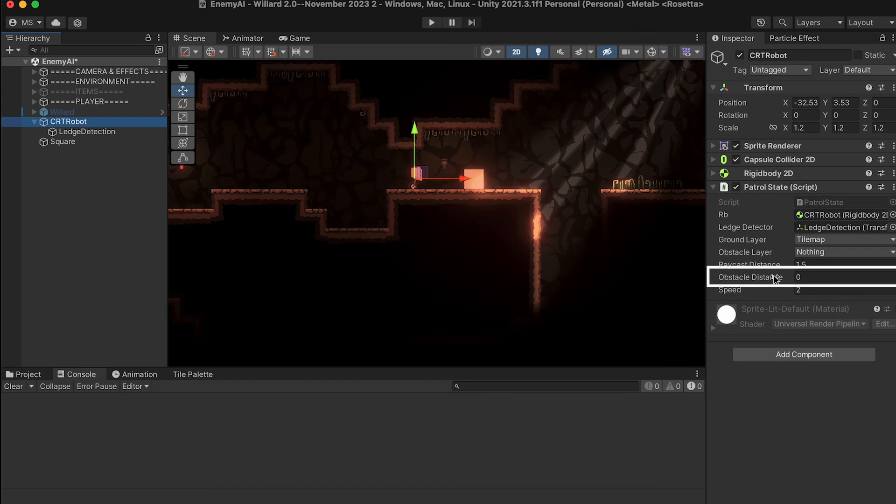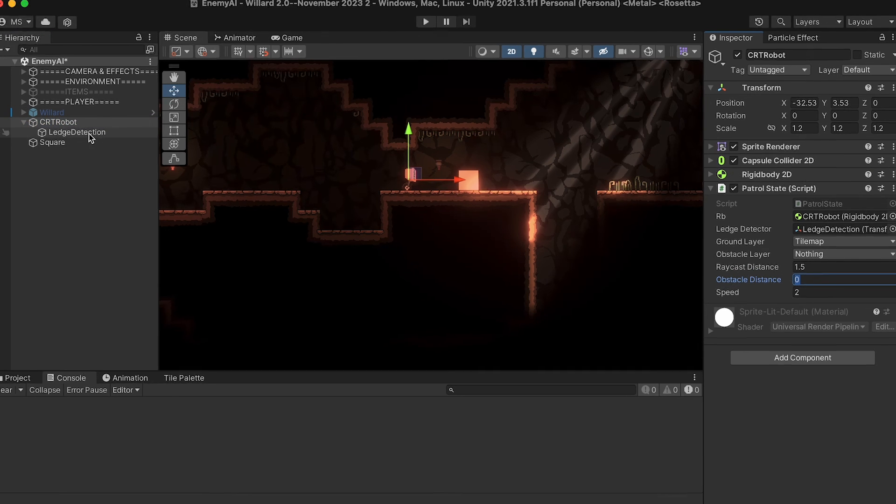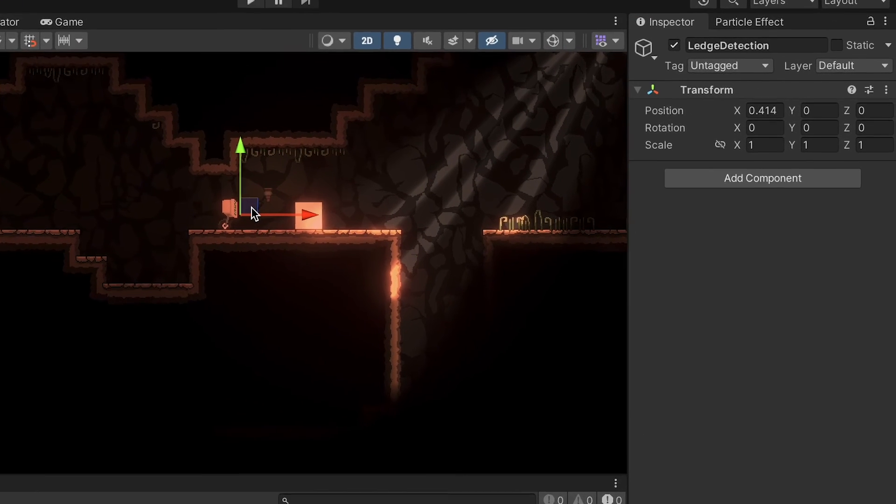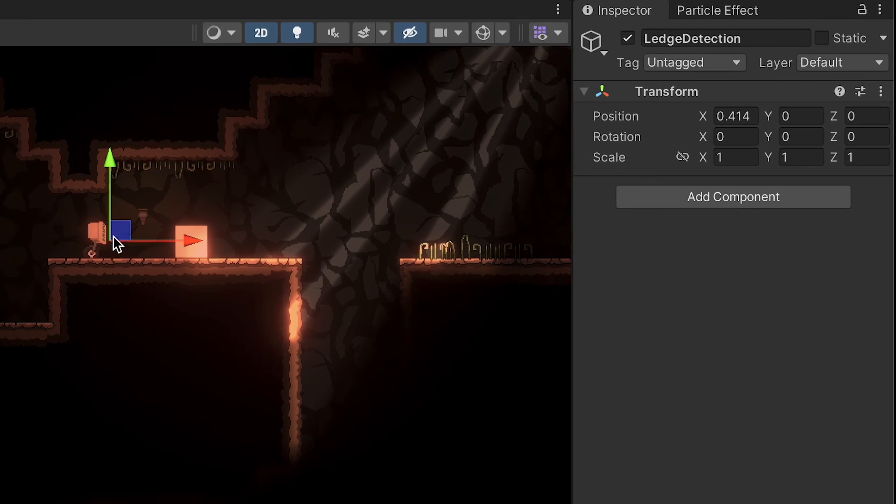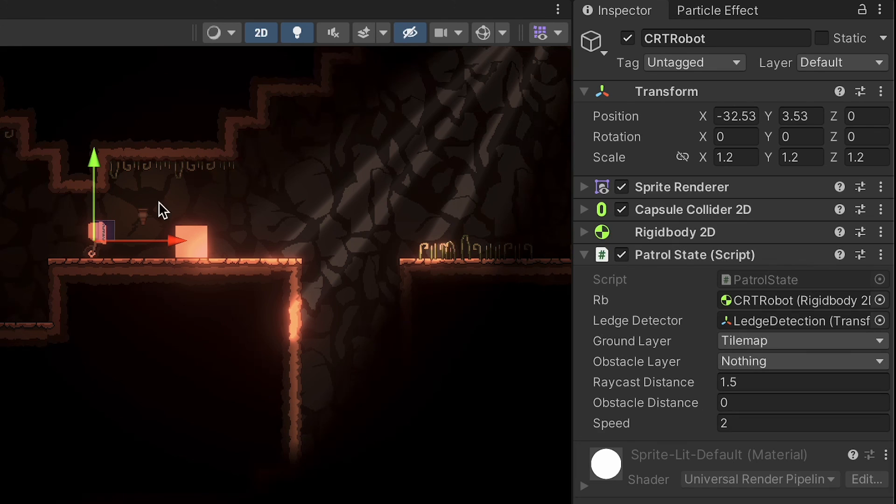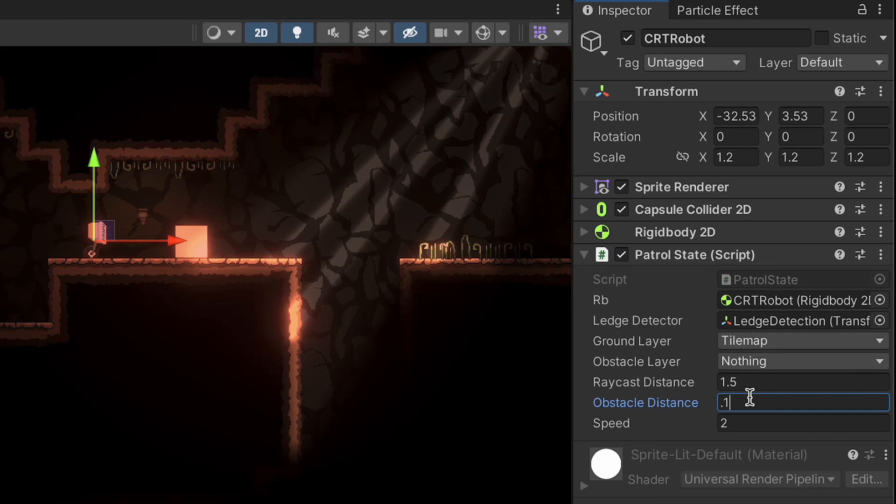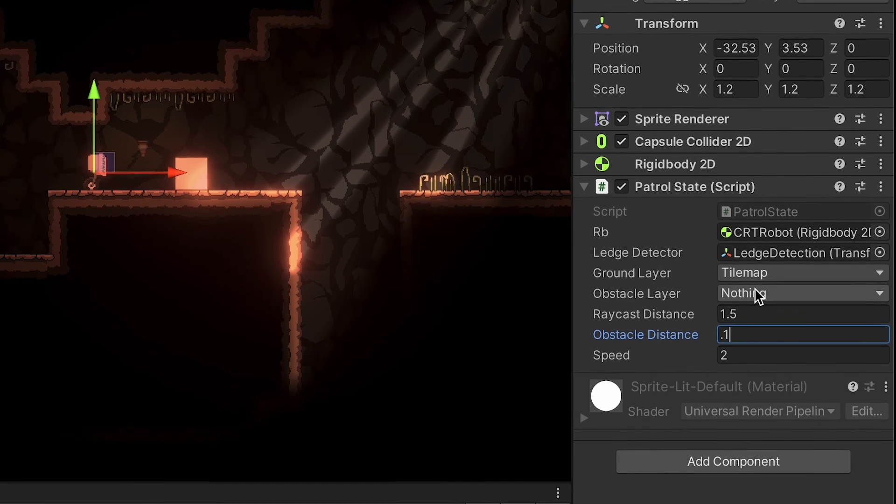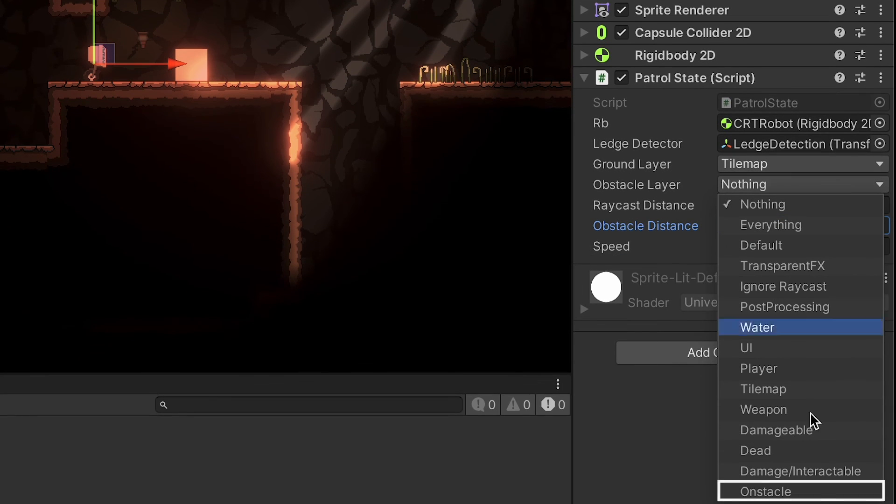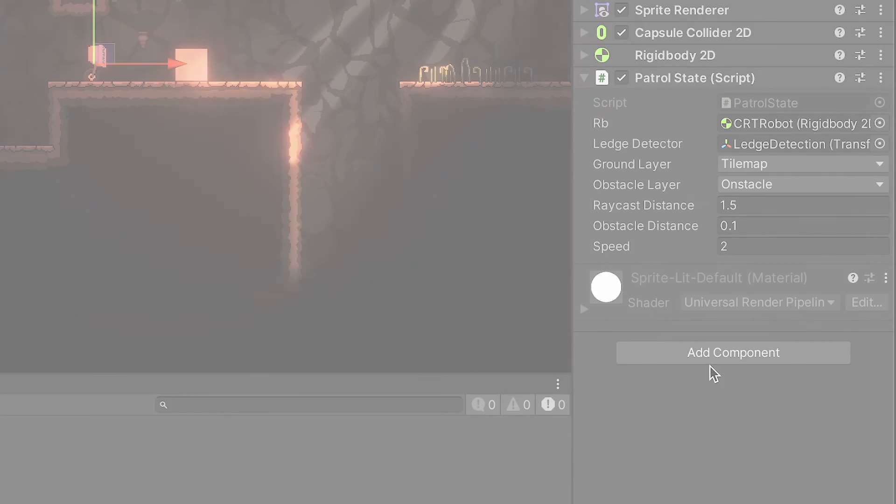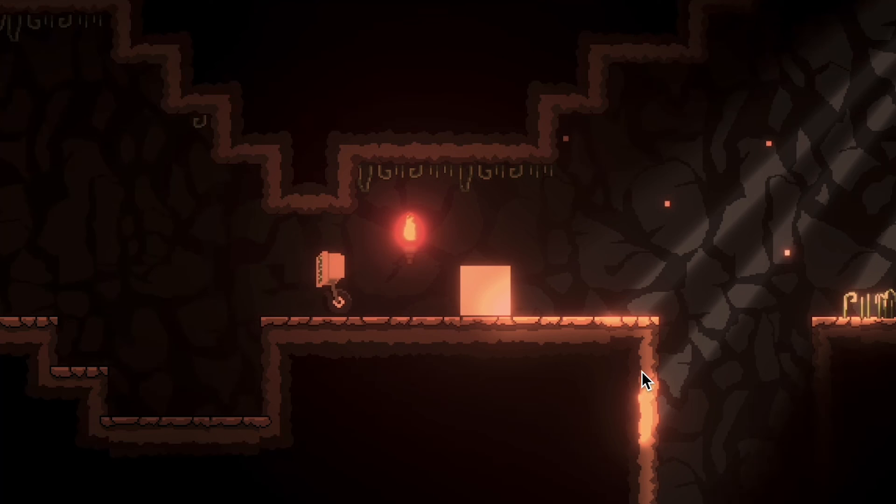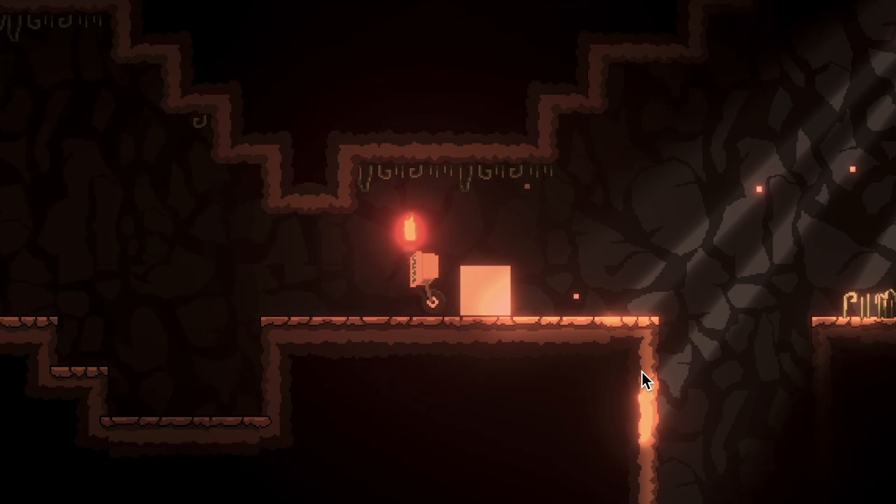All right, so now we just want to make sure that we have some obstacle distance. Because my ledge detection is actually in front of me, it's more or less where I want him detecting already. But if I put zero, it won't look at all. So I'll make this very small, like 0.1 maybe. Make sure we set our obstacle layer to my incorrectly spelled obstacle. And with that little change, we can detect obstacles as well as ledges.